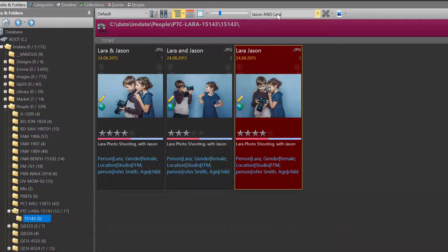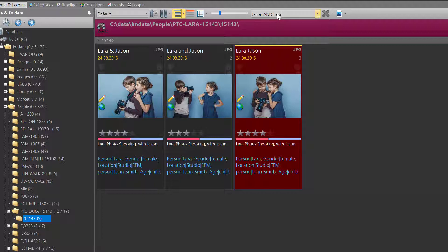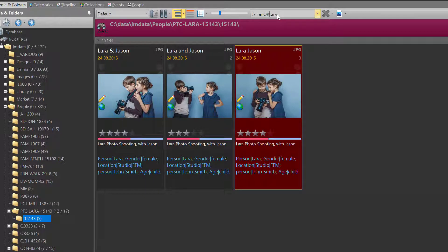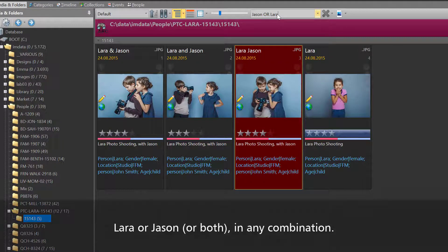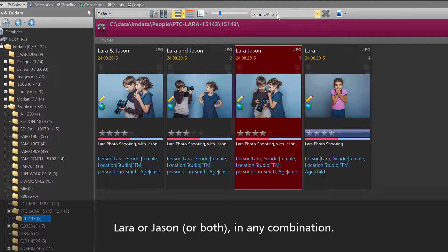All file names containing Lara and Jason in any combination. When I now exchange the AND with OR, we find all file names containing Lara or Jason or both.